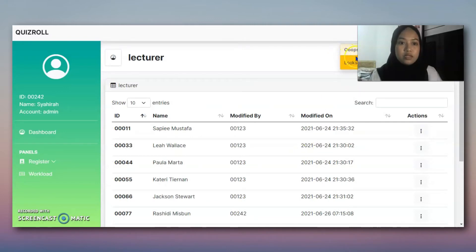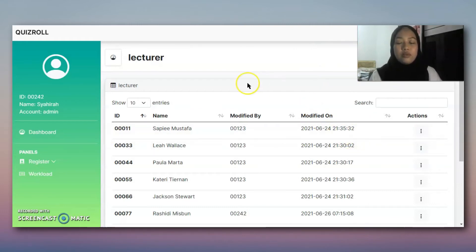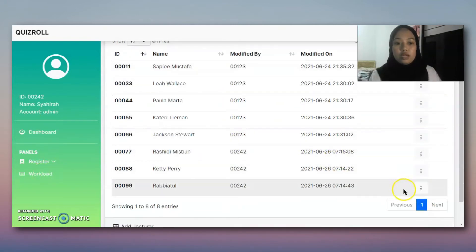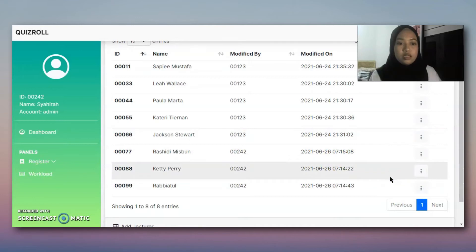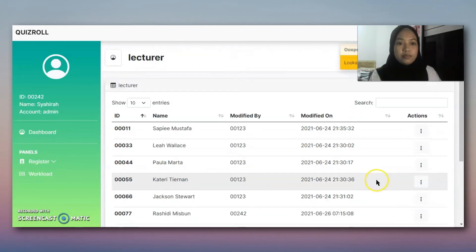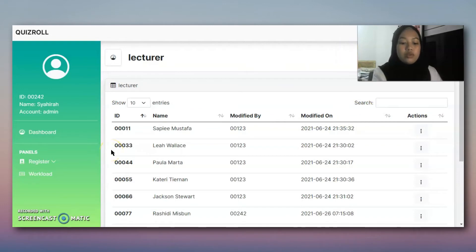This message will appear because the lecturer has been assigned to a certain subject, so the lecturer profile cannot be deleted. Same goes to another lecturer - we try to delete, and the error message will appear.